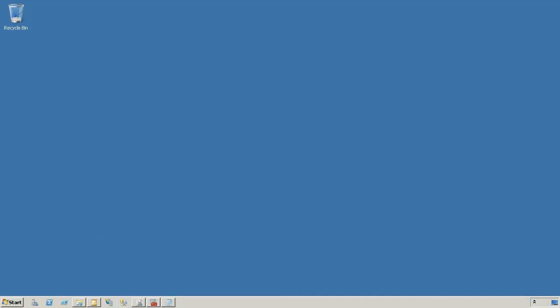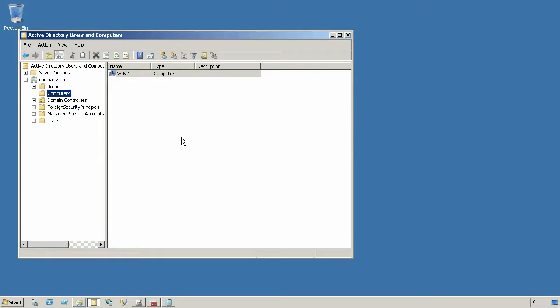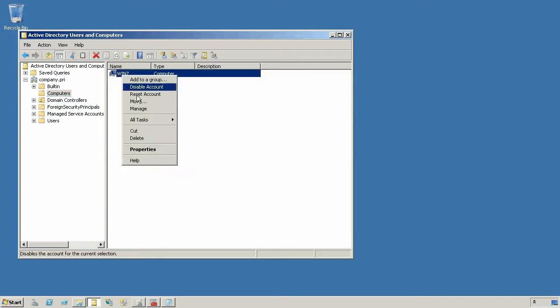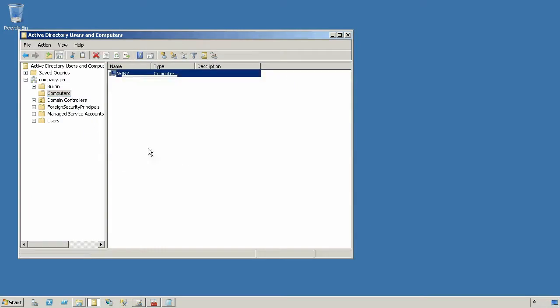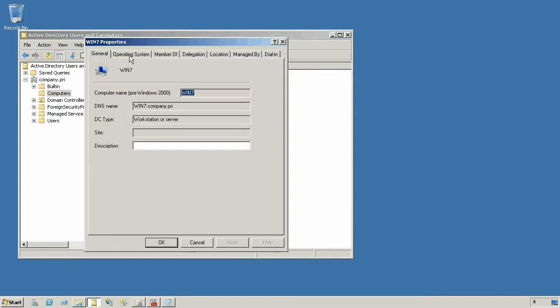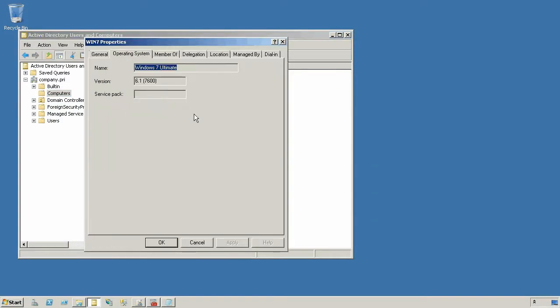One of the really cool things that Active Directory keeps track of is the operating system version and service pack for every computer that's in the directory. It updates this information each time a computer actually authenticates to the directory.